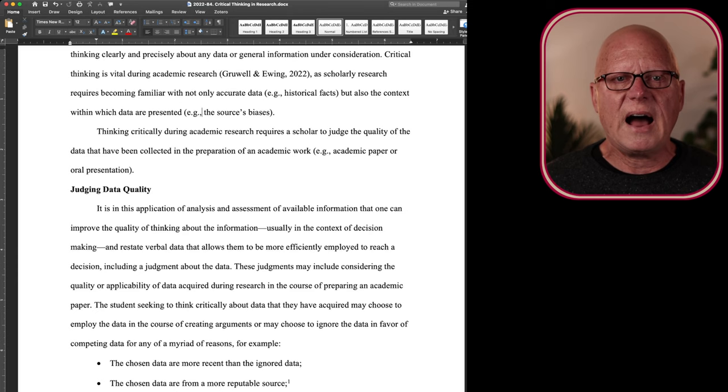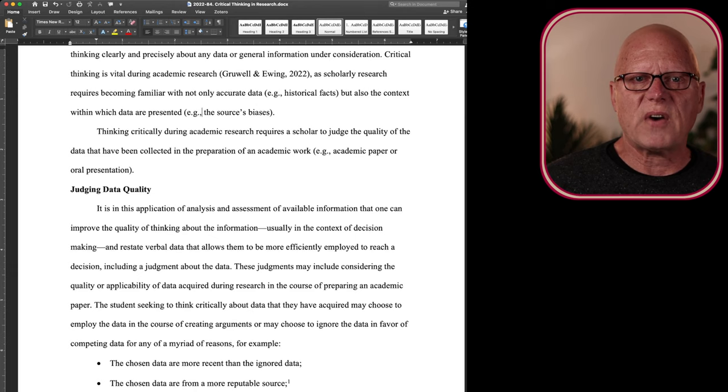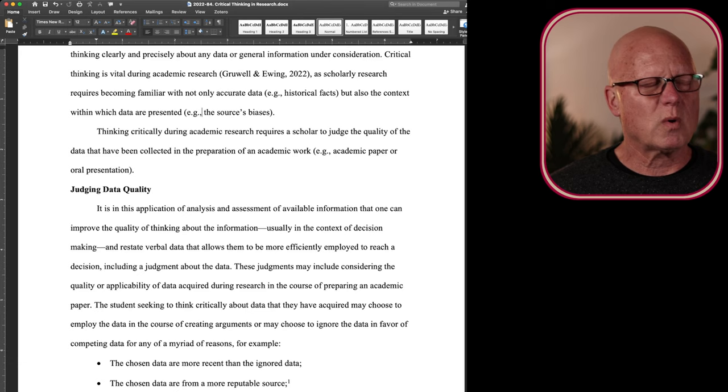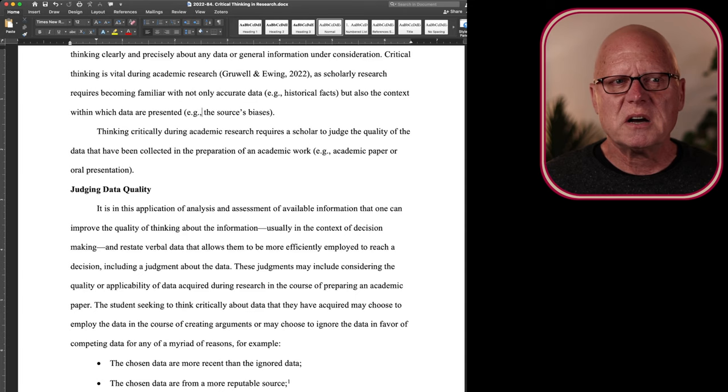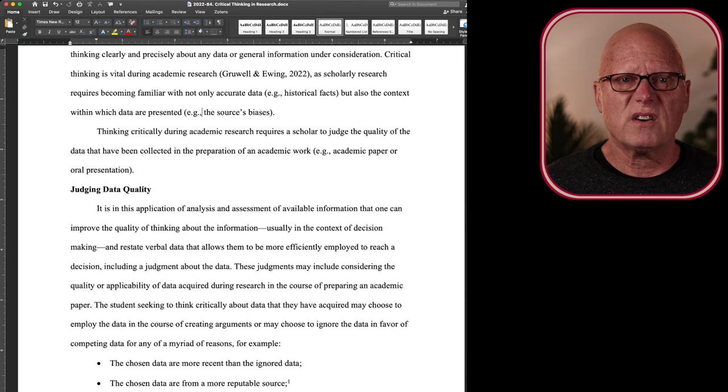Did the author leave out relevant data and give some of the data short shrift and give other data a little too much emphasis? In other words, was the reporting of the data biased? That's part of critical thinking.